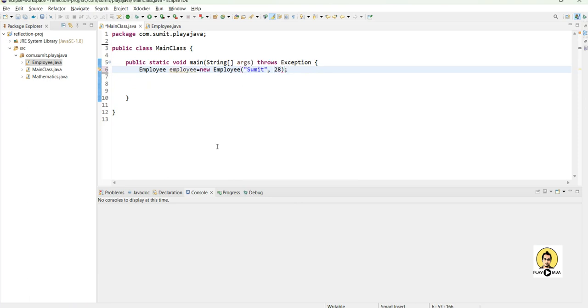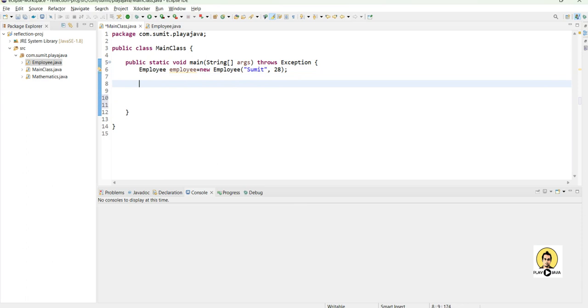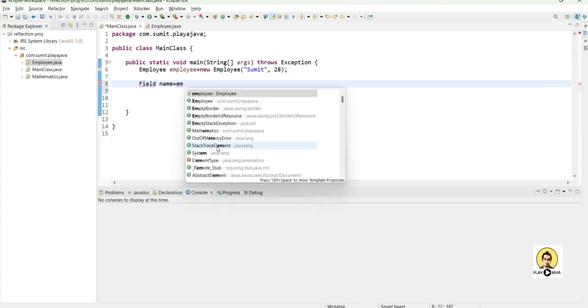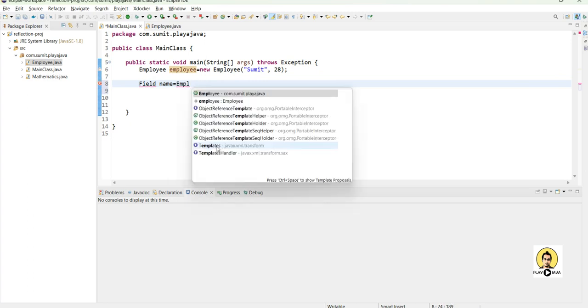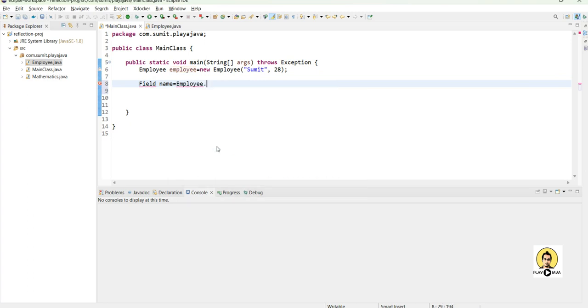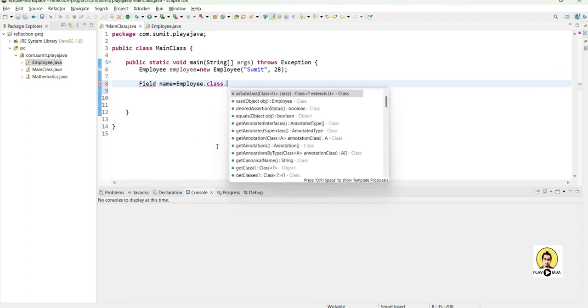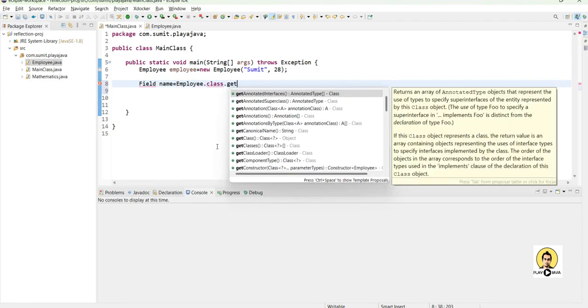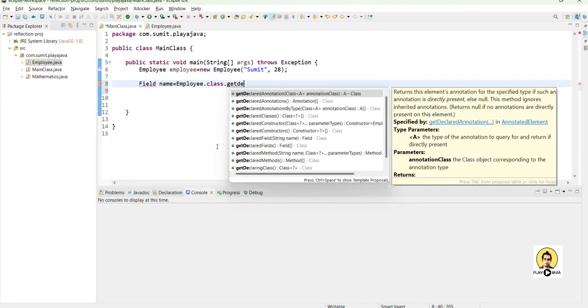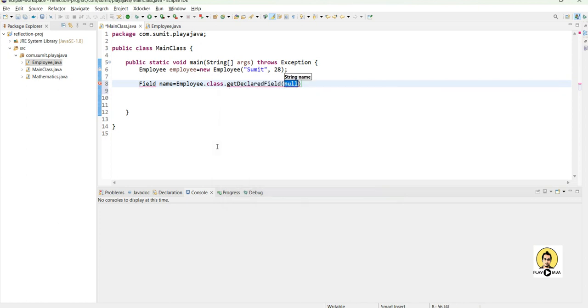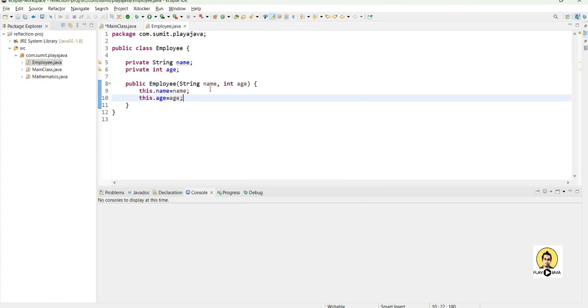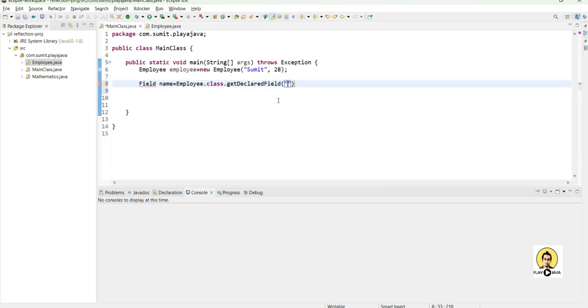I am going to call that particular field. For that we need the field variable from the package of reflection API. So I will simply call field, name it as name field, and pass employee.class. I will call the getDeclaredField, these are coming from the reflection. I will pass that particular field which is there to access it, so I will pass the name here because I want to get the name.